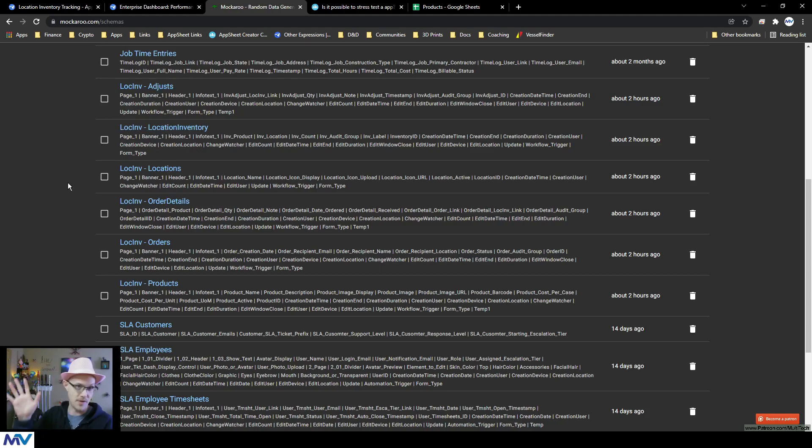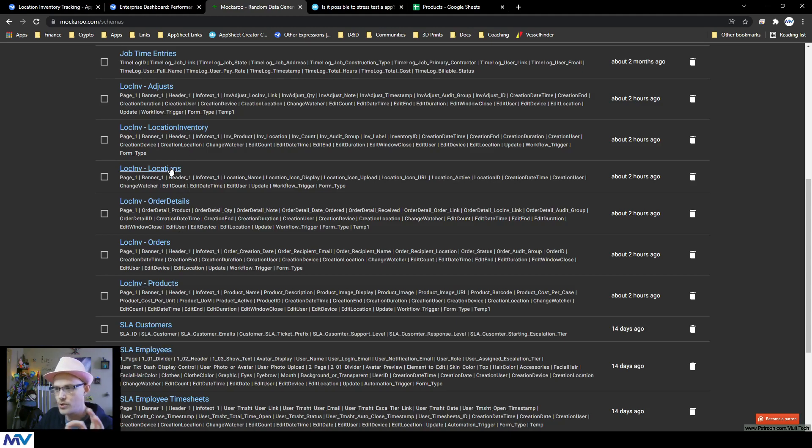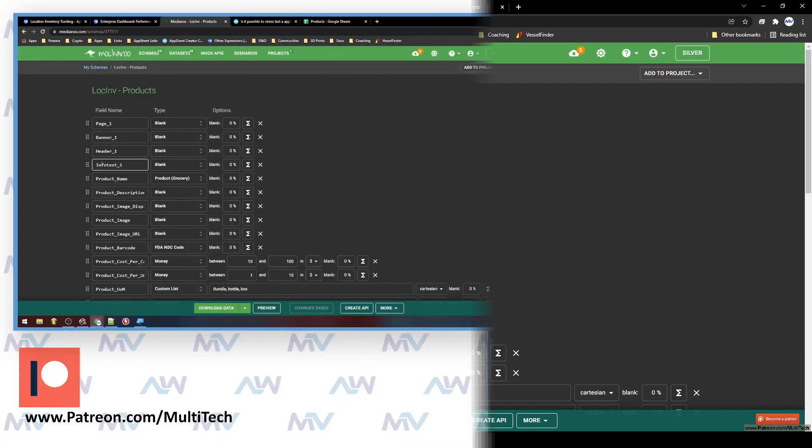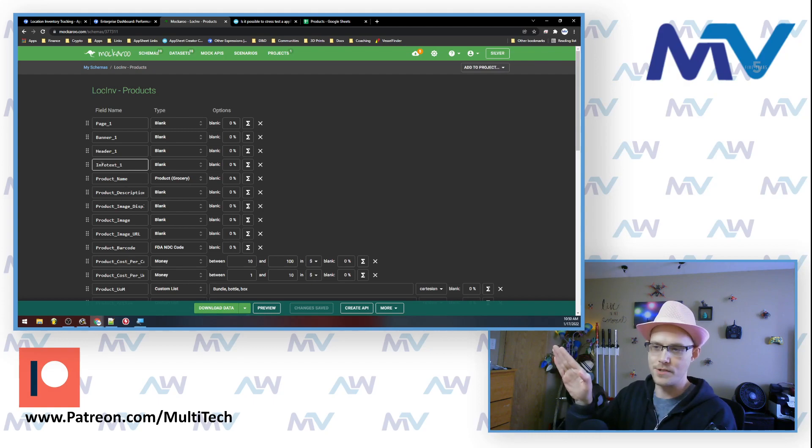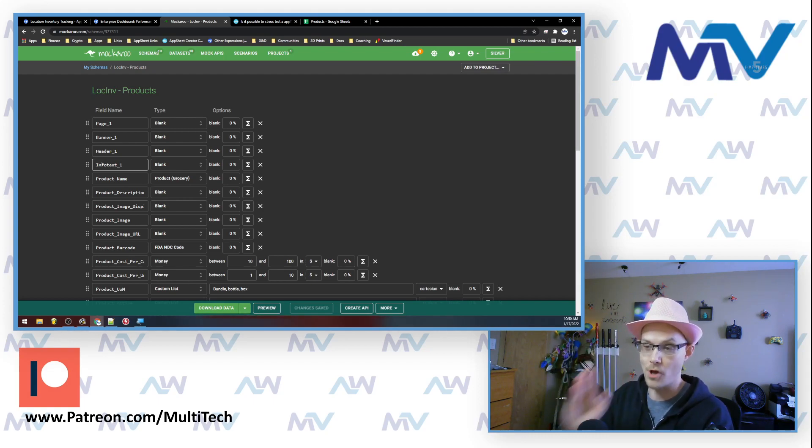So this is obviously an inventory management system, right? And so what I did is I generated locations and products first. And so what you can do, and just so you know, this is not a paid endorsement. I just use the crap out of Mockaroo. It's awesome.